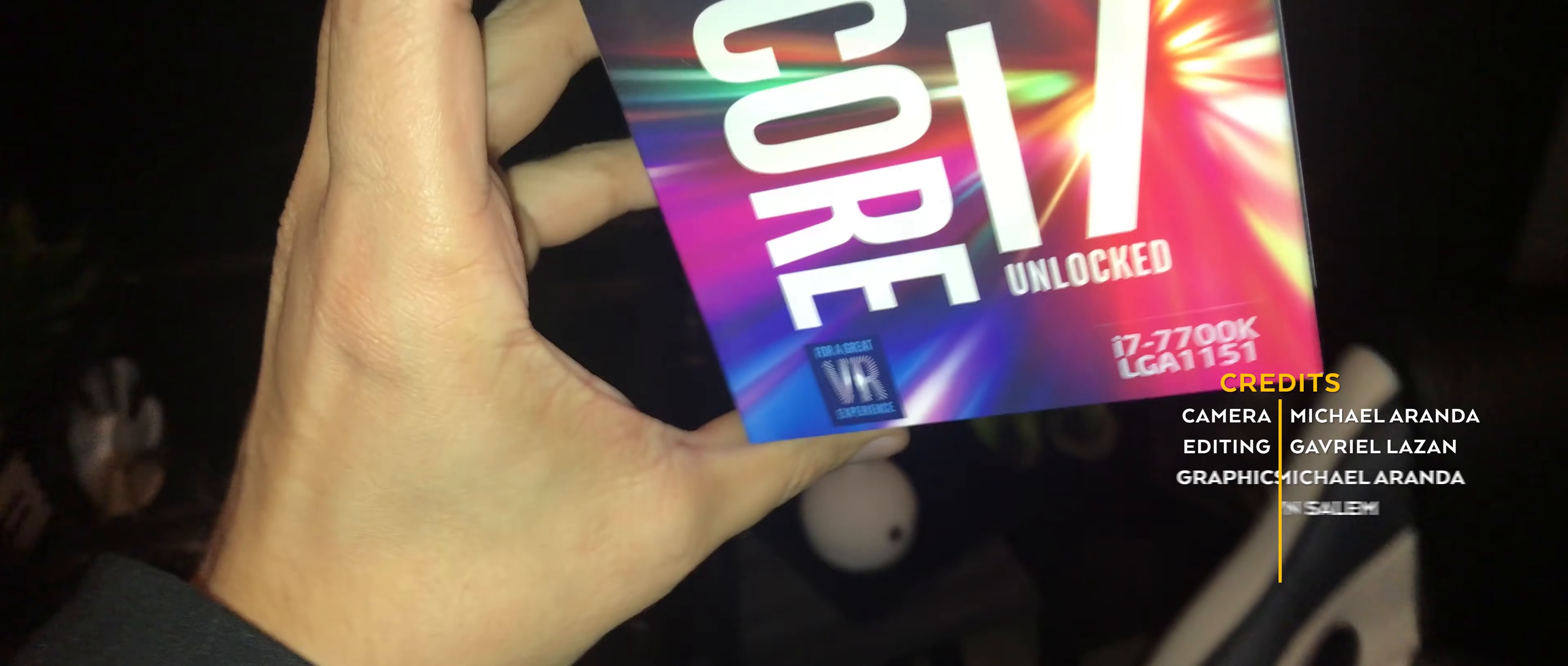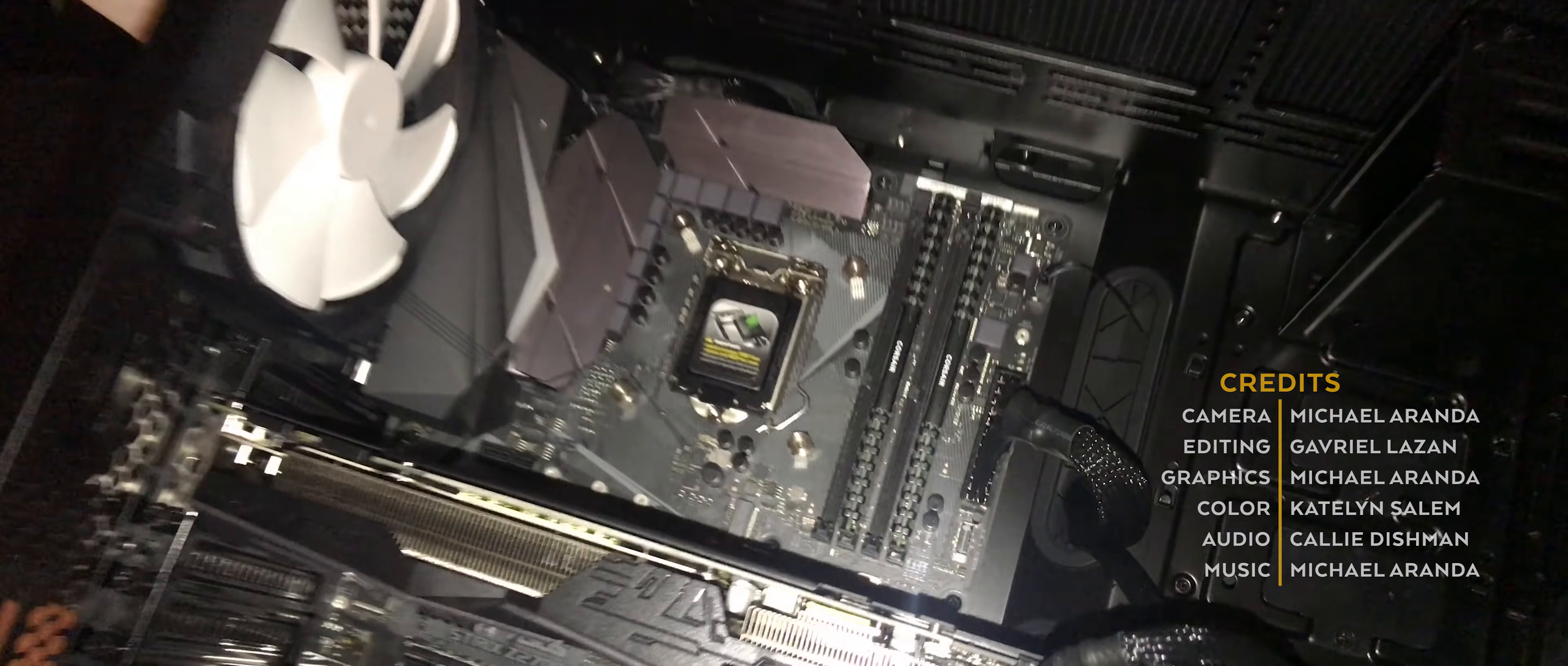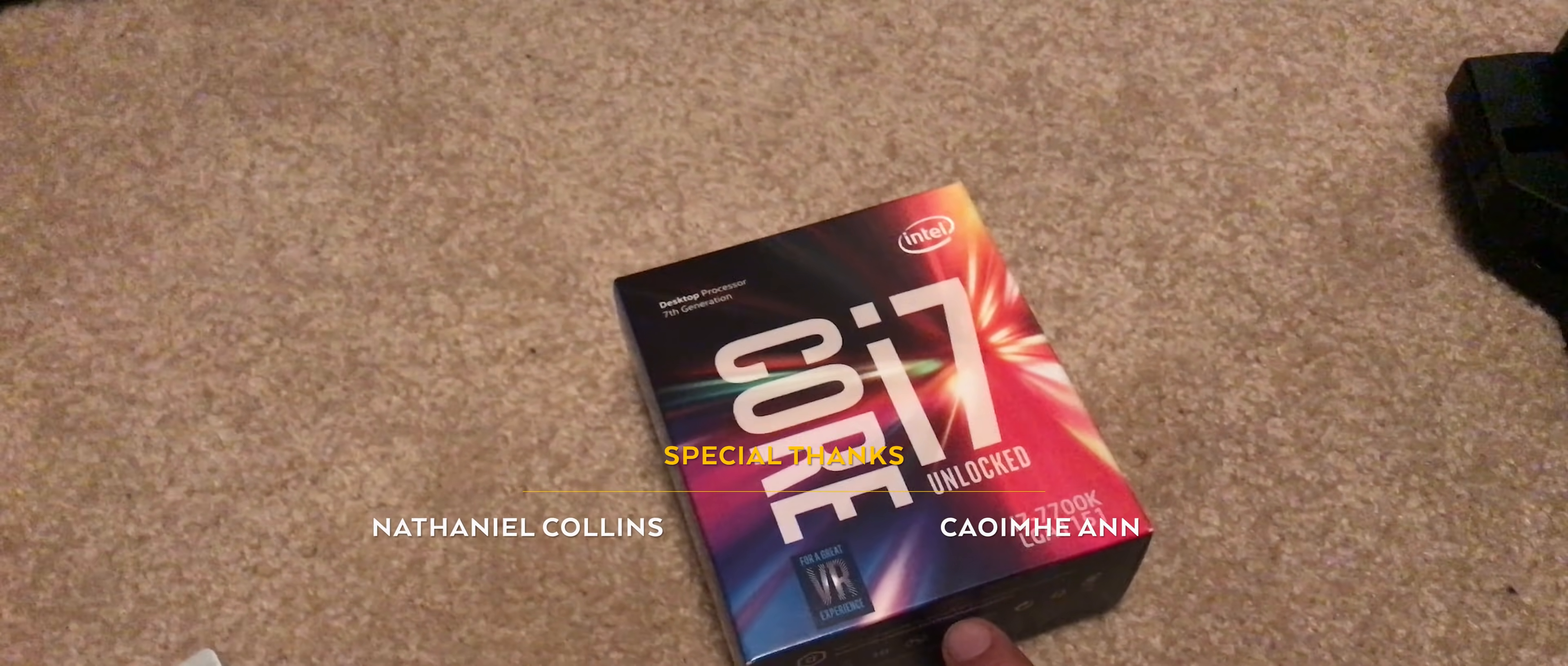But today in the mail, new CPU arrived, so we're gonna put that in there and see if it fixes it. Open it on up!